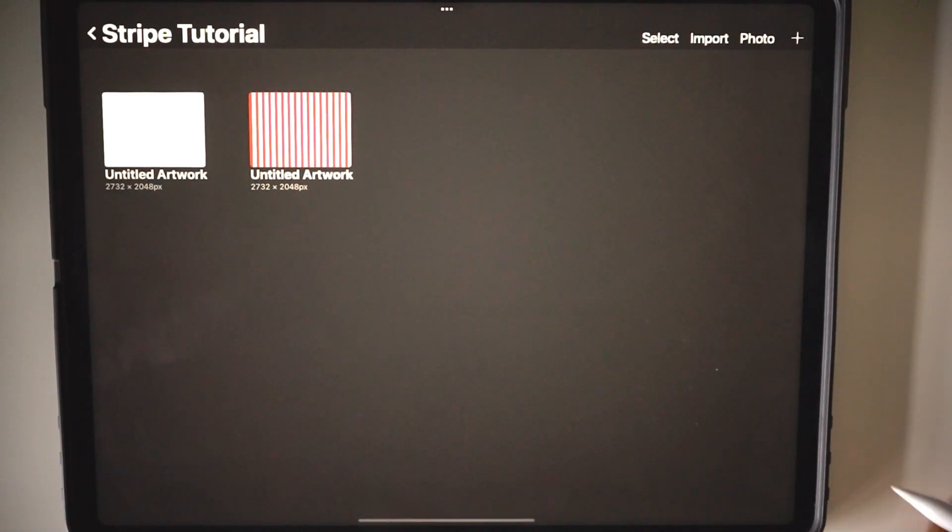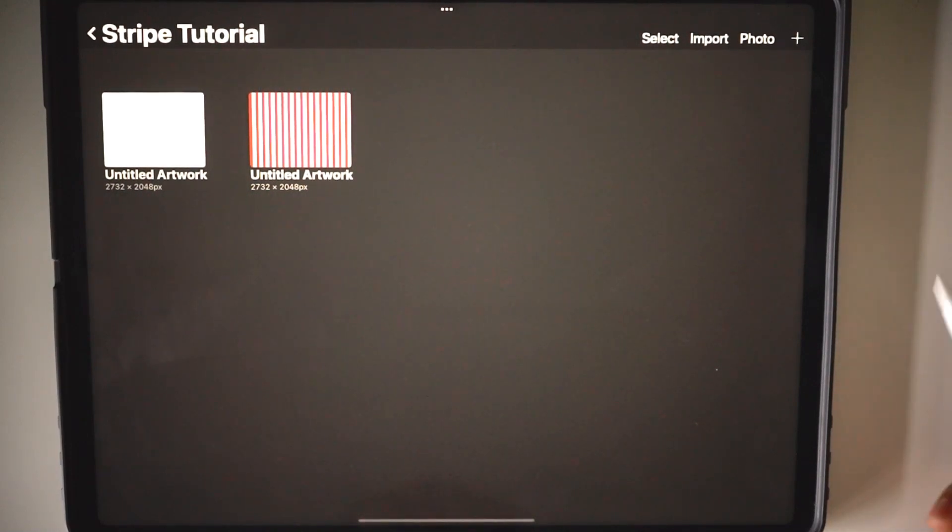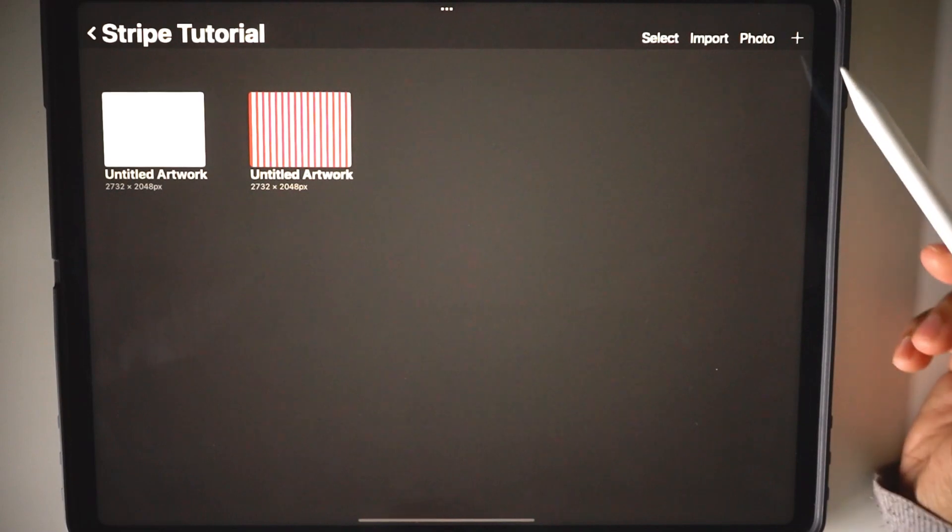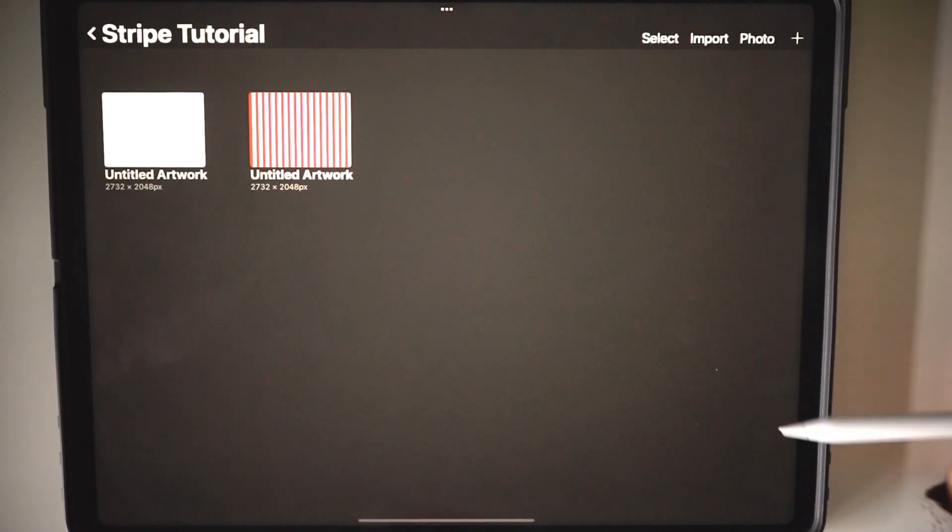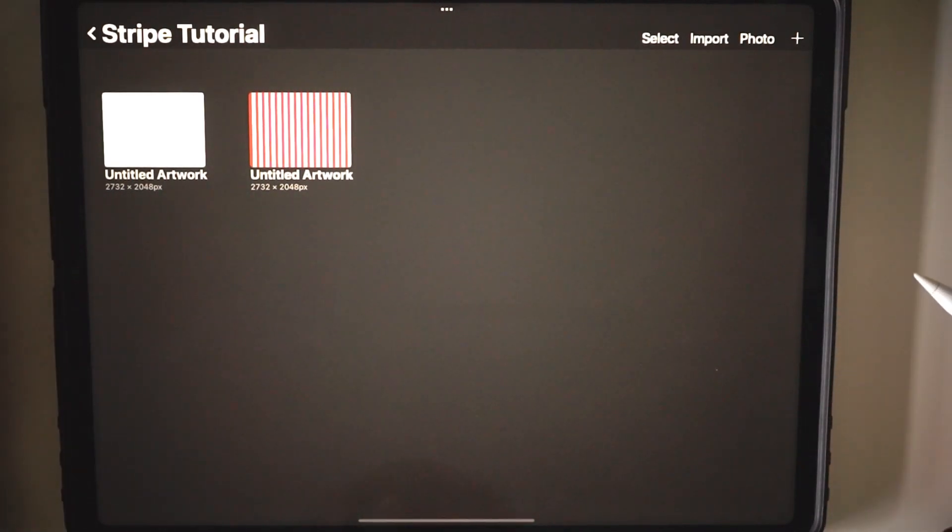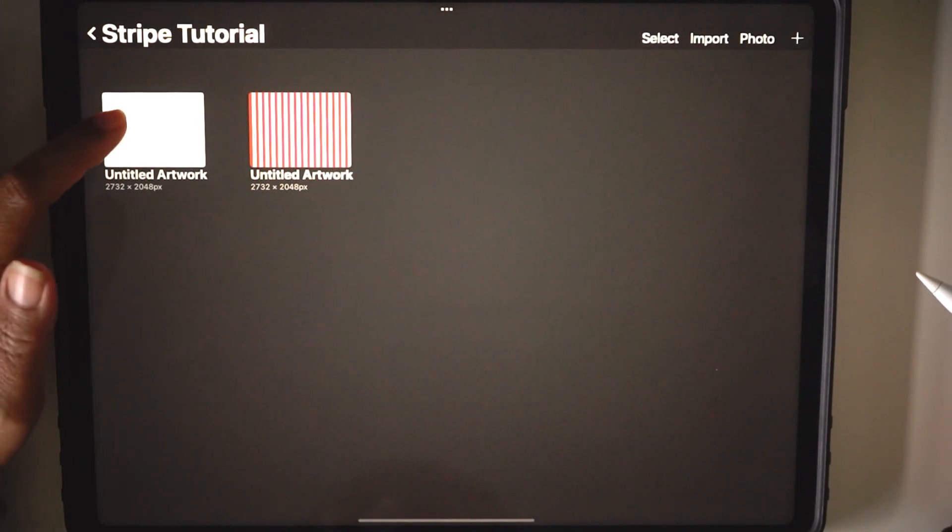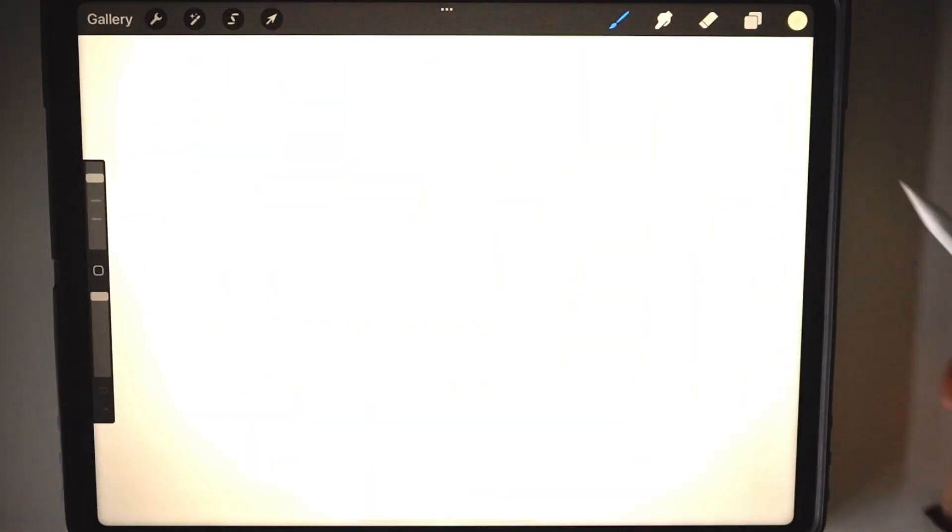Right, today I'm going to show you how to make a stripe pattern in Procreate the easy way. You start with a canvas. The canvas can be any size, it really doesn't matter. I'm opening a screen size canvas.